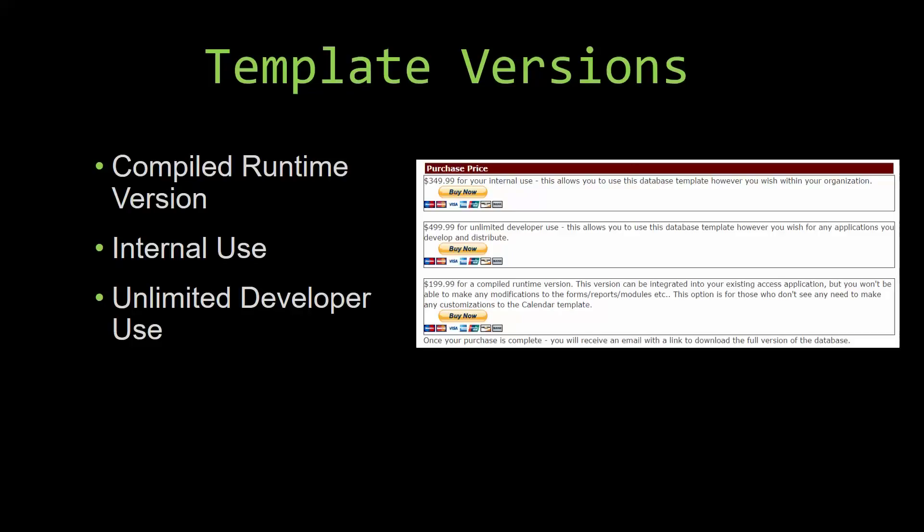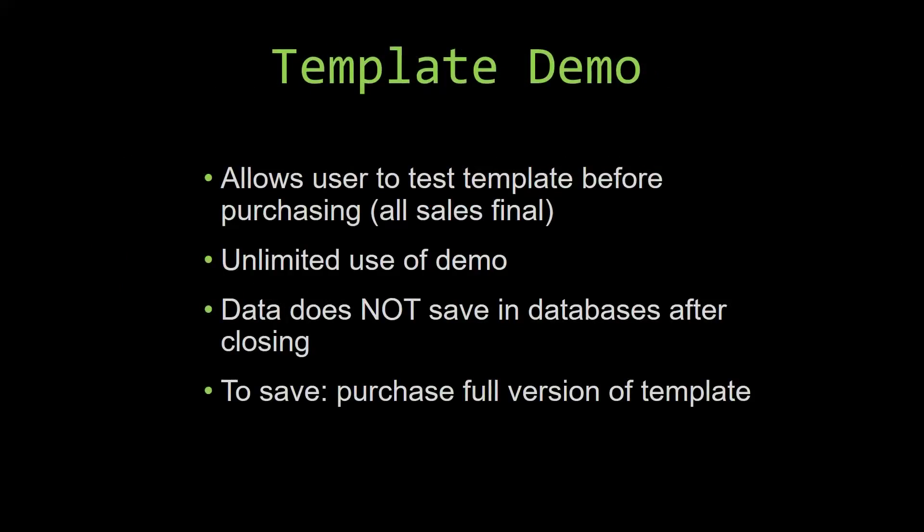In our video today we will be working on a demo version of our database template. A demo is a simple way that you can view and try out our database templates so that you can determine if you would like to purchase it or not.